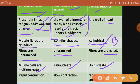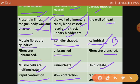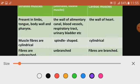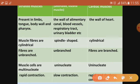Striated muscles have rapid contraction — their contraction and relaxation is rapid. Smooth muscles have slow contraction. Cardiac muscle has a rhythmic contraction, meaning it contracts in rhythm.